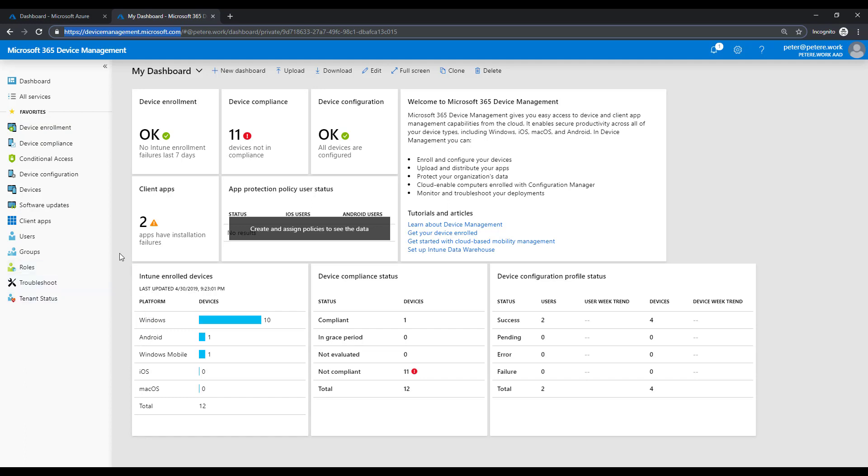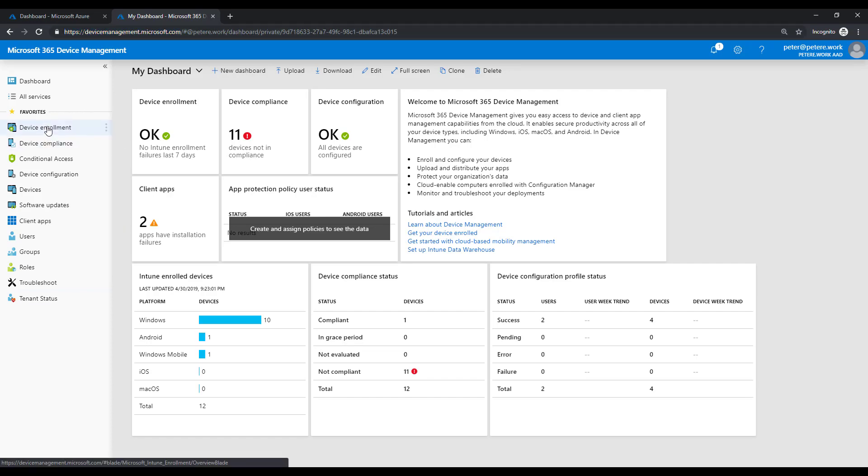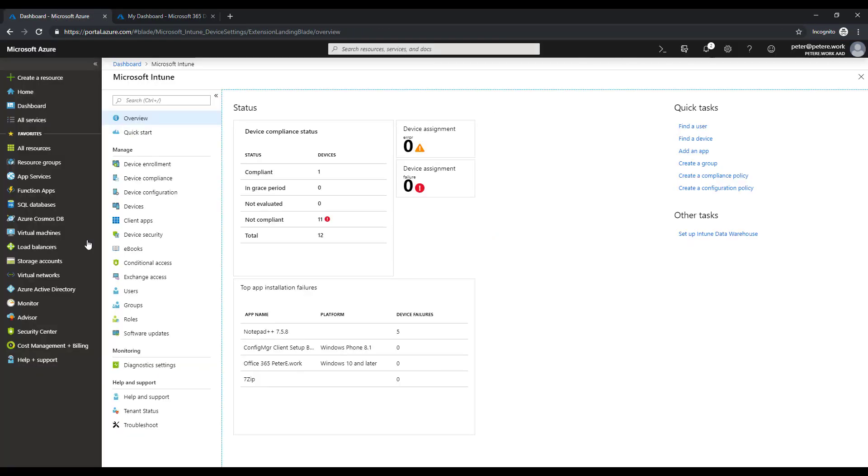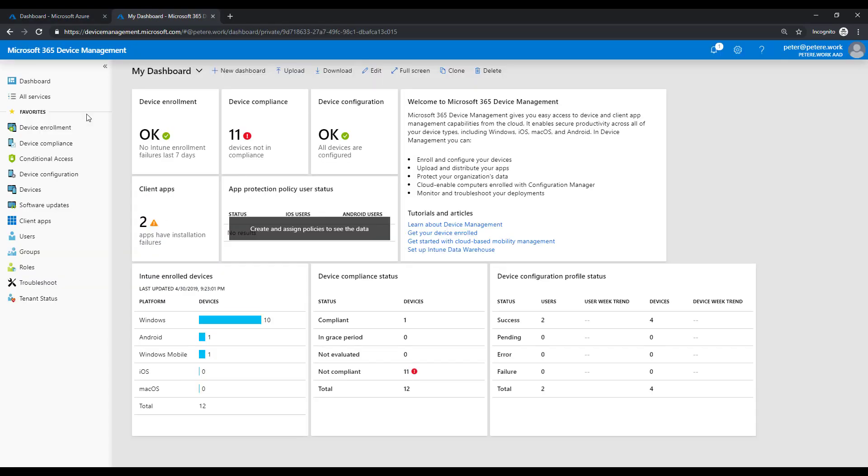So in here you'll see you've got much of the same features as you do in Intune. As you can see here, device enrollment, client apps. We've got the same device enrollment, client apps, conditional access.